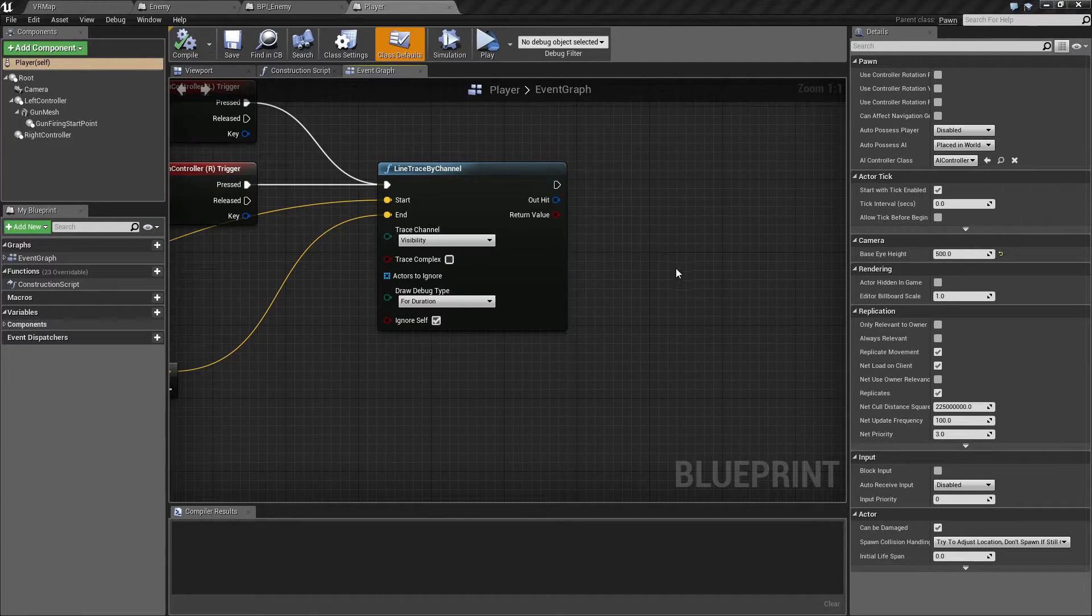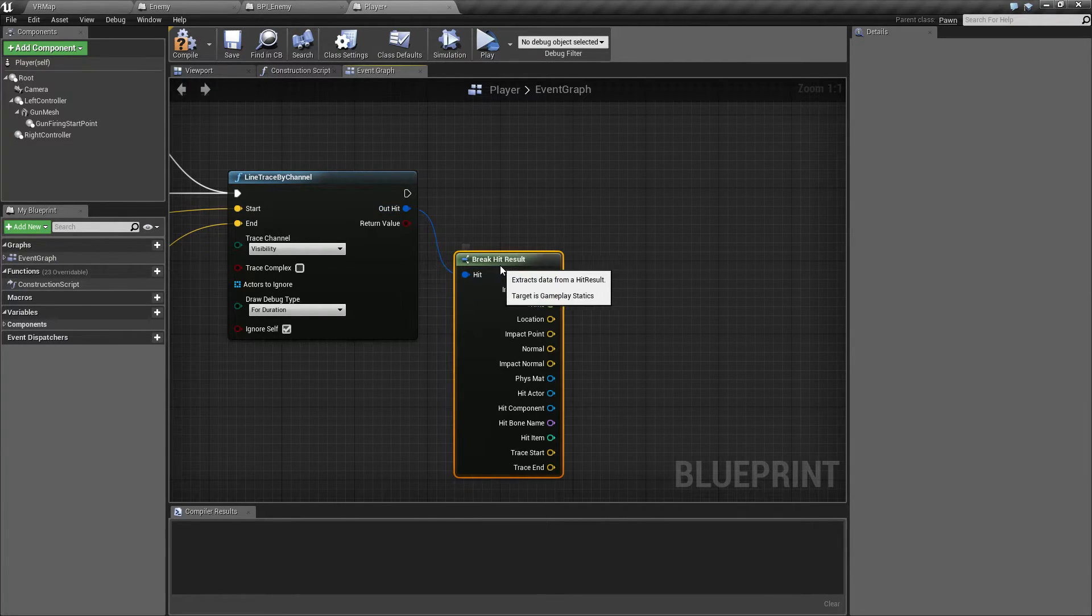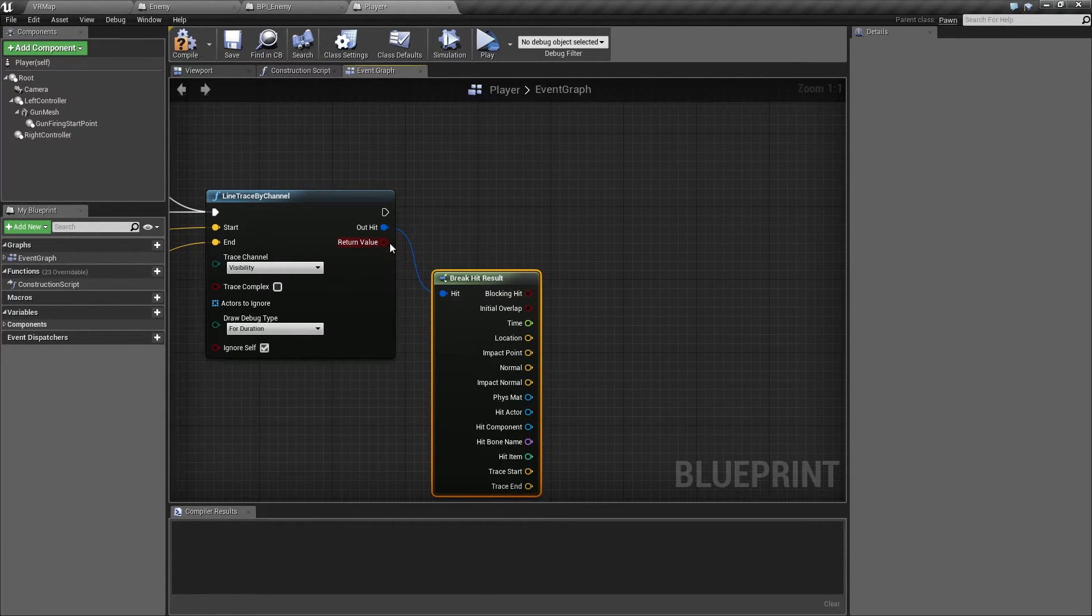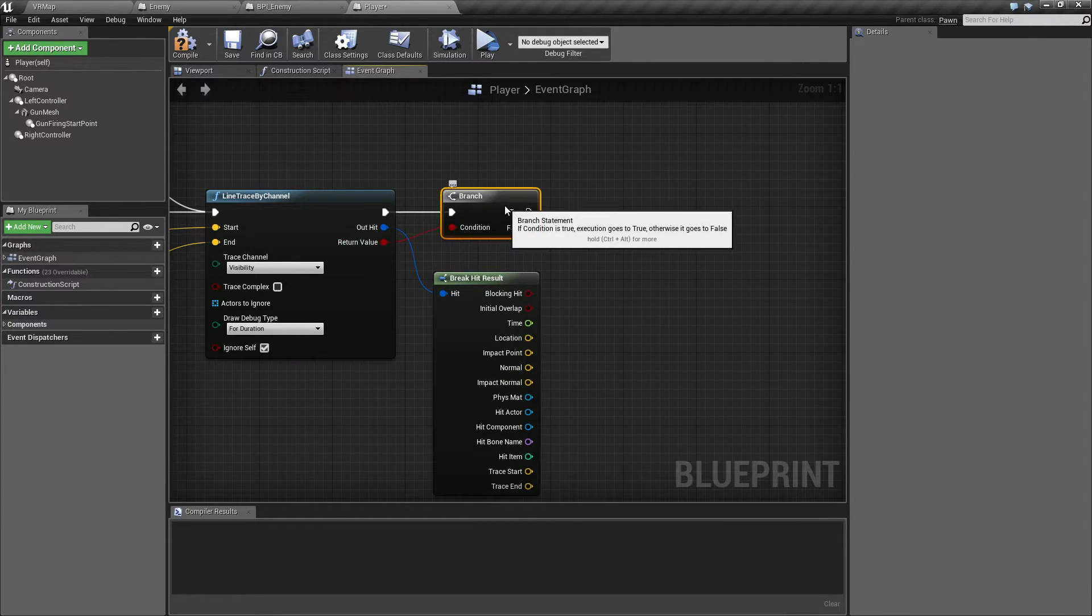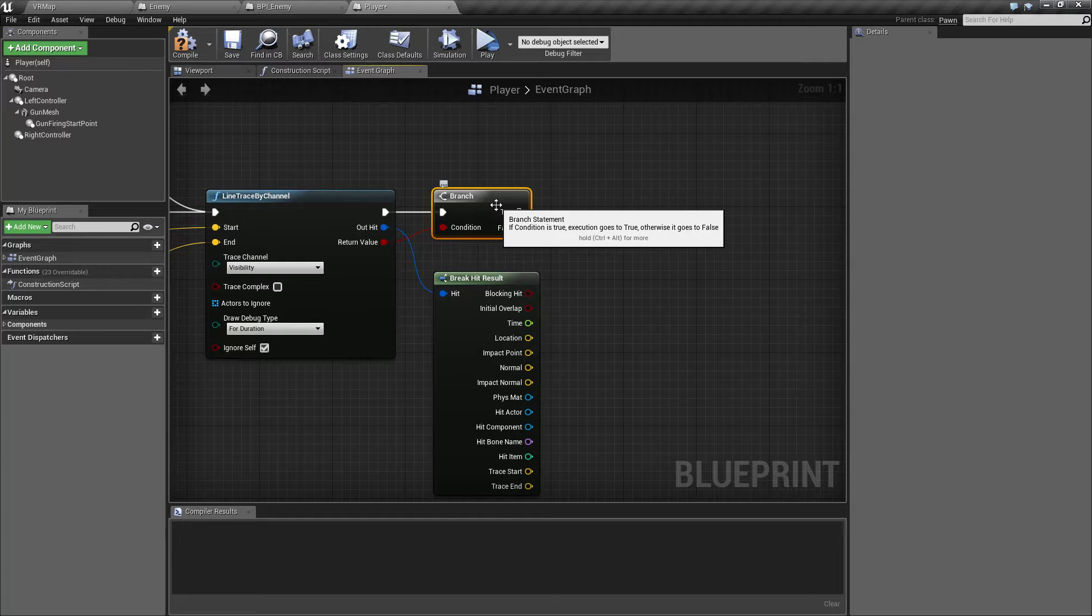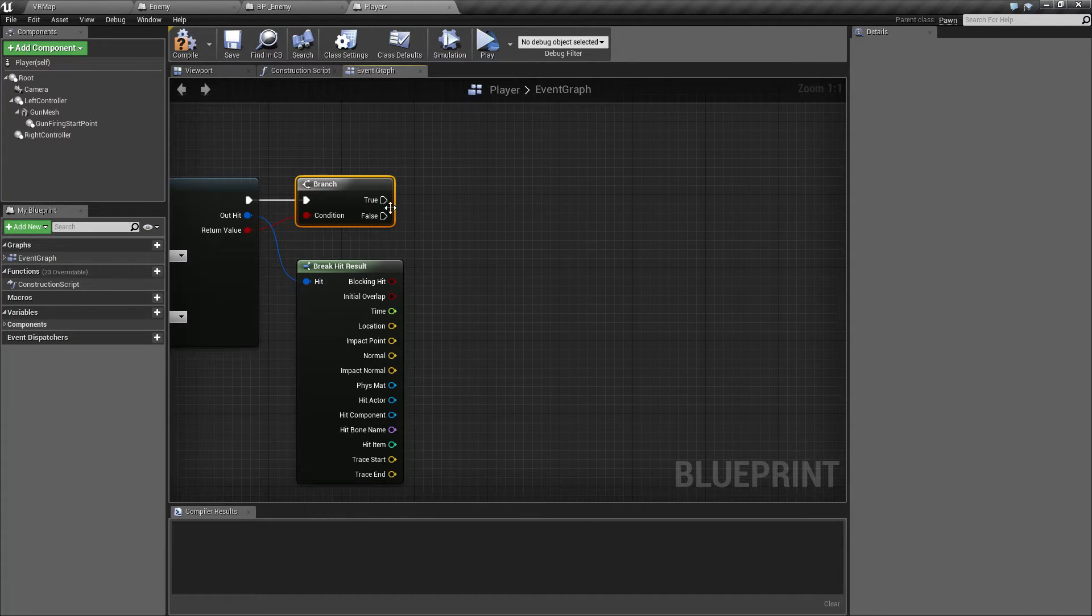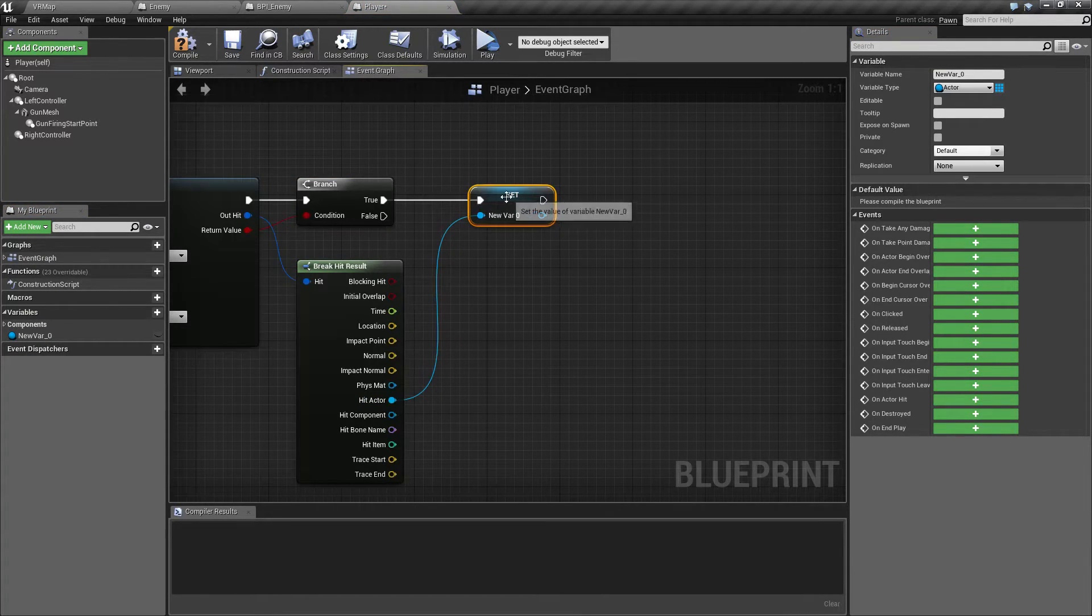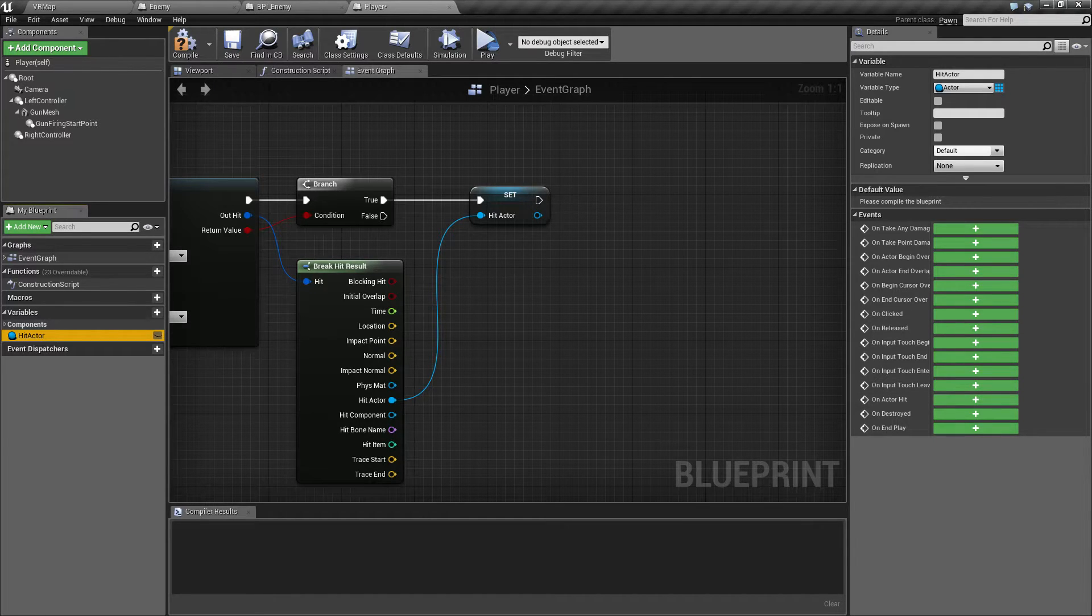Let's set this up now. From our line trace we have the hit result. If I break this apart, we have this big monstrosity of stuff and the return value itself. The return value is what we care about right now - we're going to do a simple if. We only care if we hit something. If we hit something, our hit actor is what we care about most. Let's promote him to a variable to make him easier to work with later. We're going to call him the hit actor.